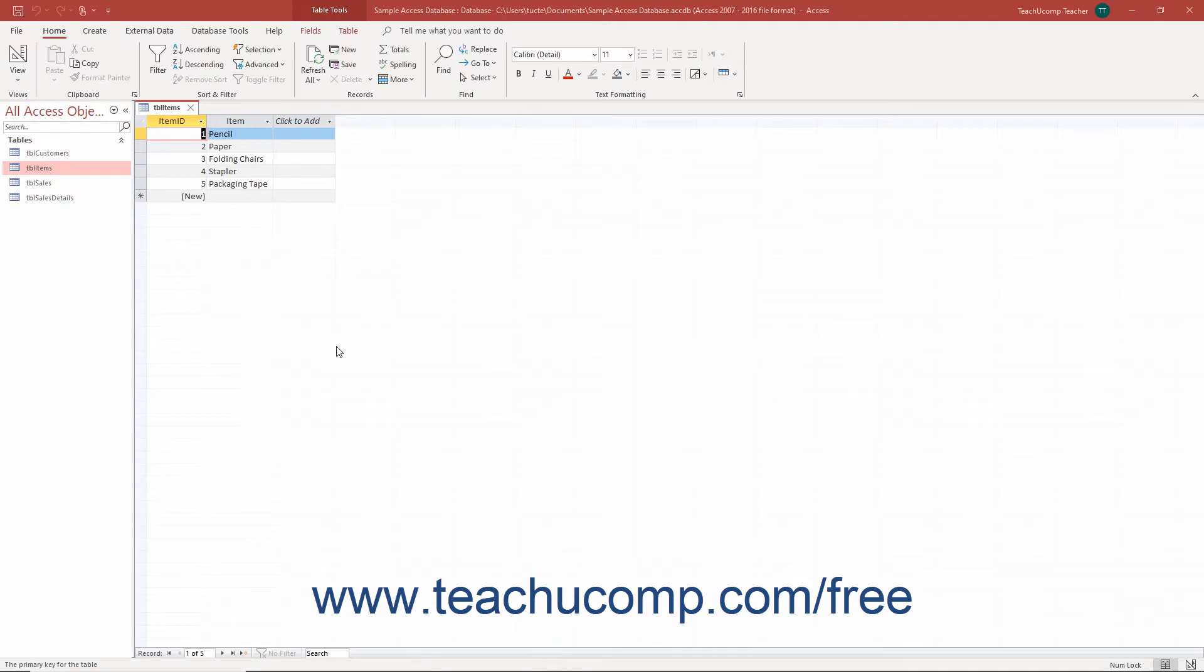In datasheet view, you will see a blank row that shows an asterisk in the row selector box at its left end. That is the new record row.